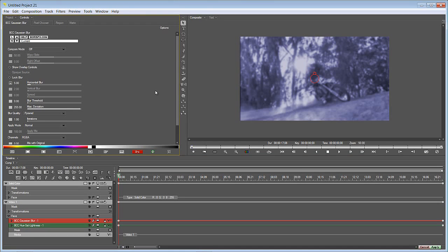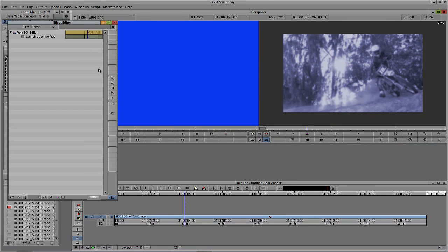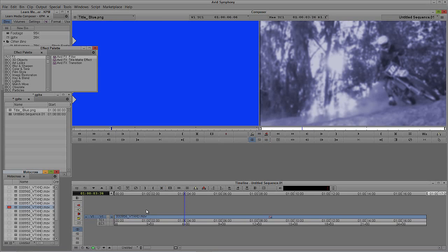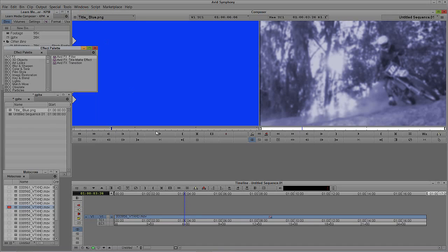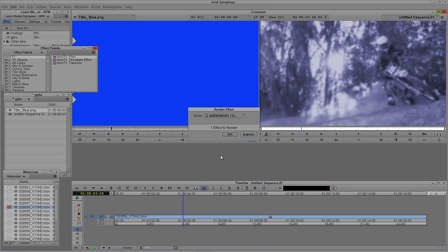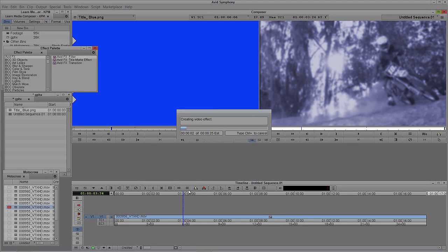Here's where things are really cool and where you might actually want to use Avid FX instead of Boris Continuum Complete 8 even if you have access to both. I'll click Apply, close the Effects Editor, and press Shift+F2 to render — not digitize, render. Remember this shot is HD, and we've added a Blur, a Transfer Mode, and a Solid Color inside of Avid FX. It's rendering just a little bit longer than real time.